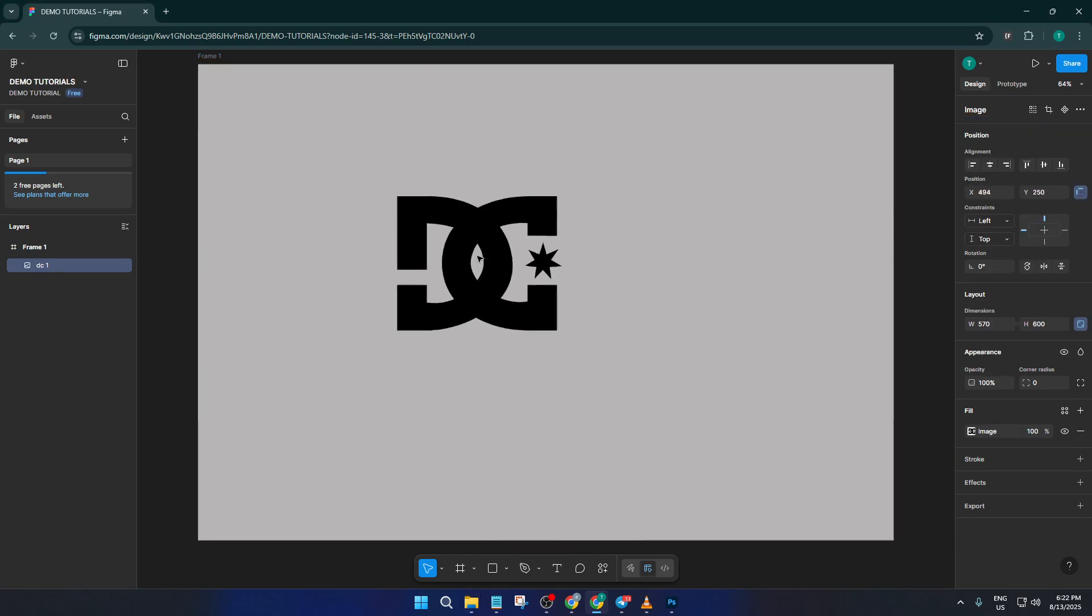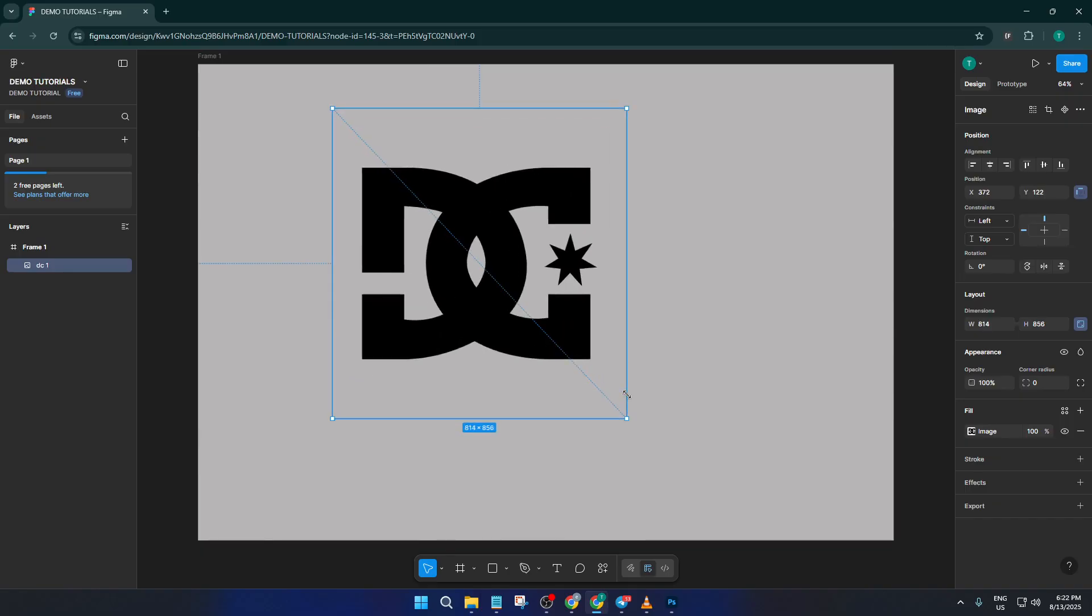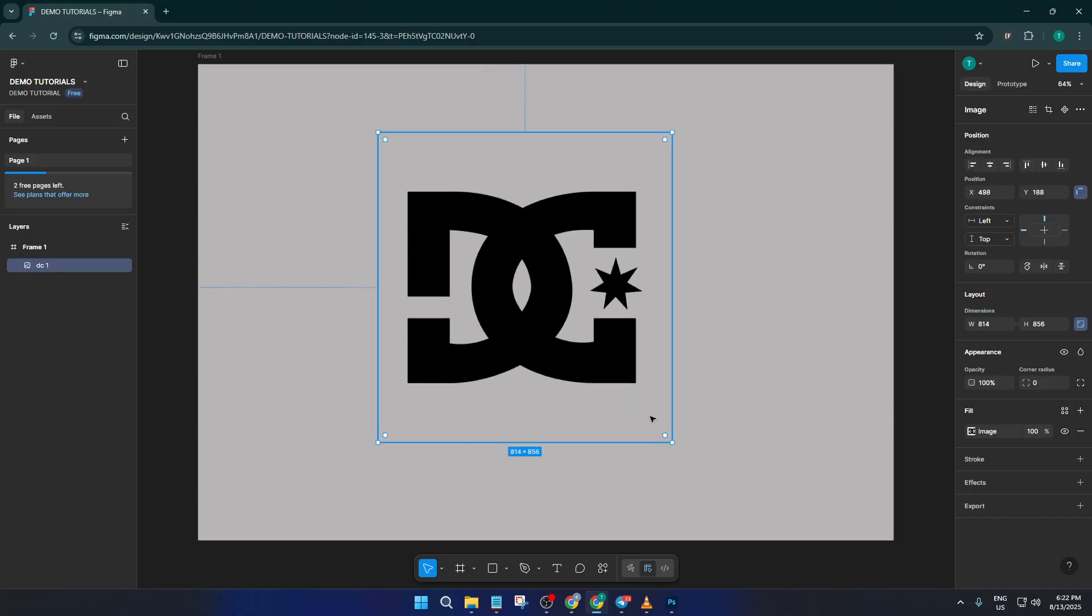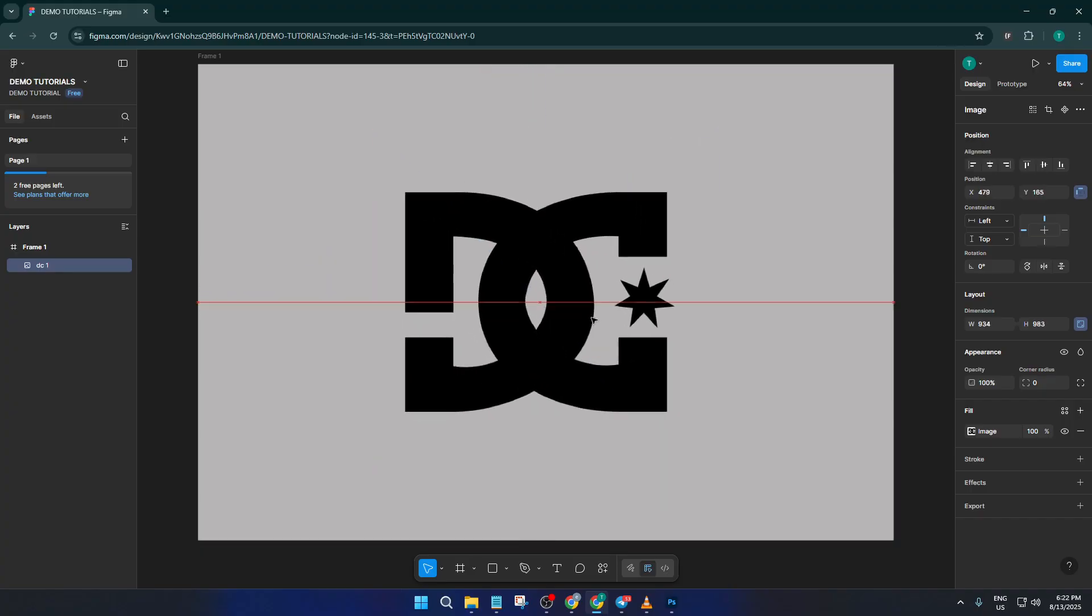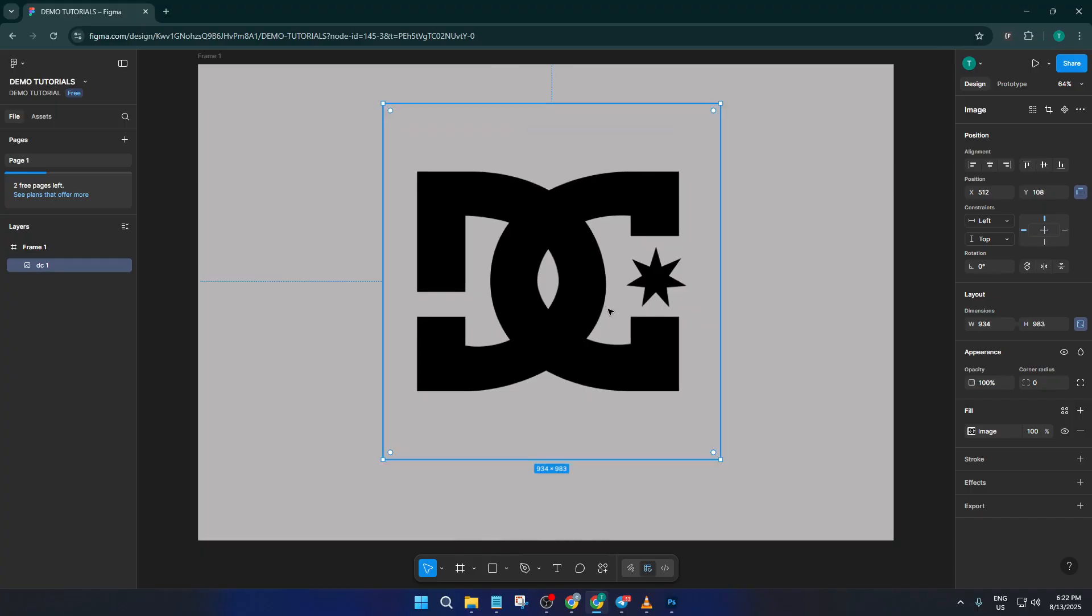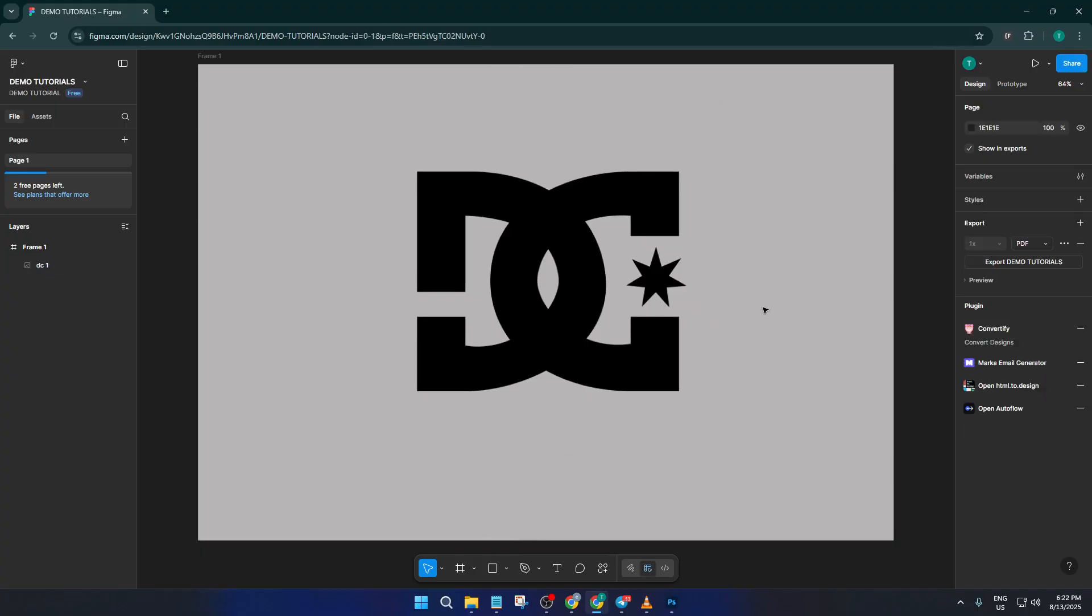A quick tip here: if you notice after importing that the logo is either too big or too small, Figma's resize tools are your friend. Just select your new image and adjust the scaling handles until it fits your design perfectly.